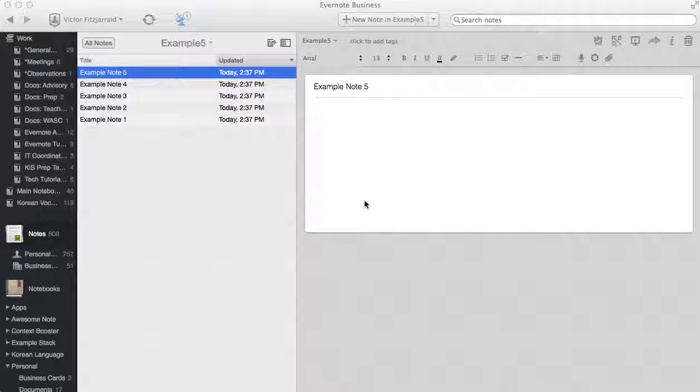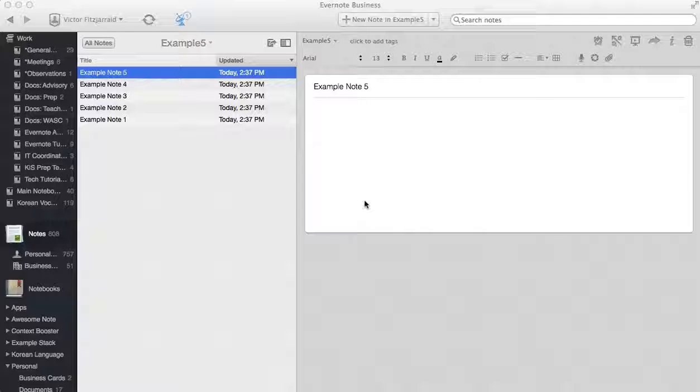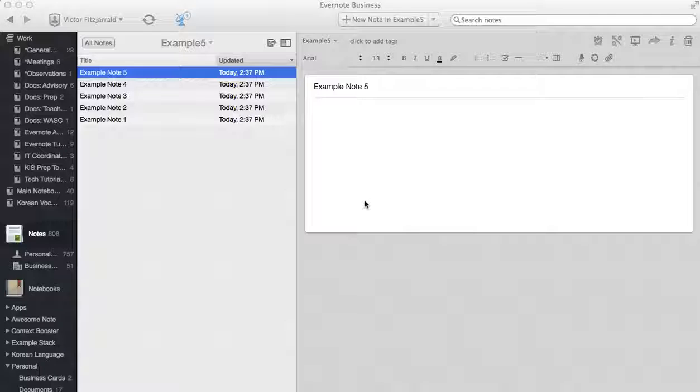Hello everyone. Today we're going to be walking you through the basic anatomy of Evernote and Evernote notes and some features that you can use in your classroom starting today.